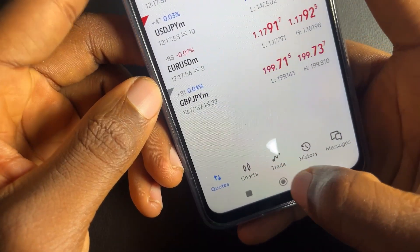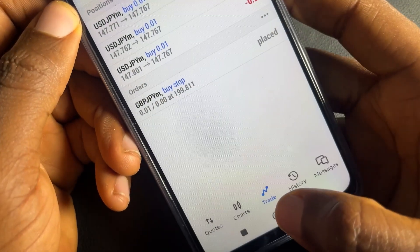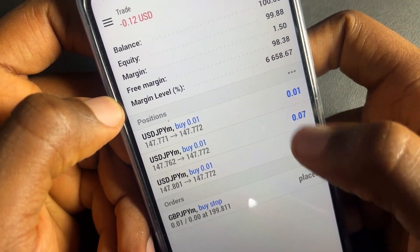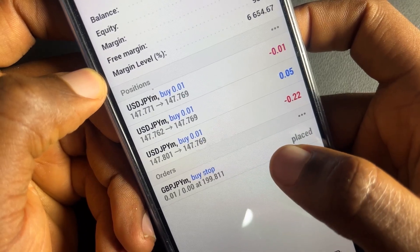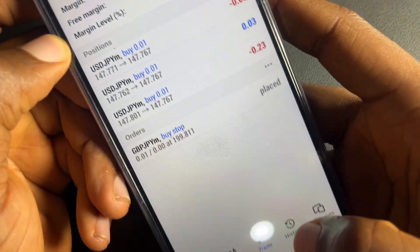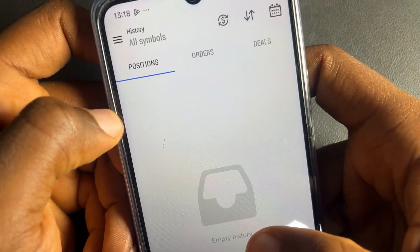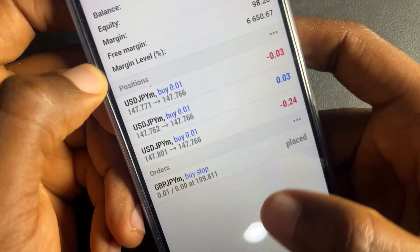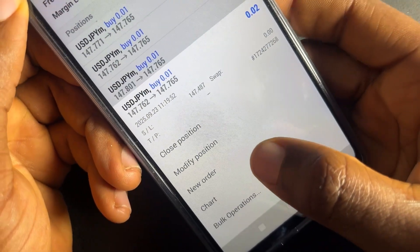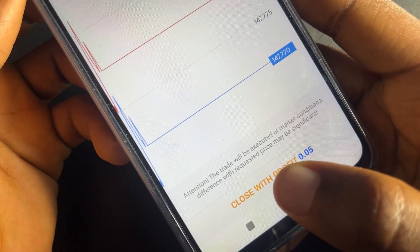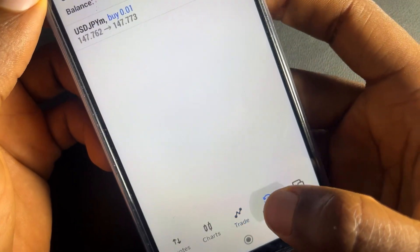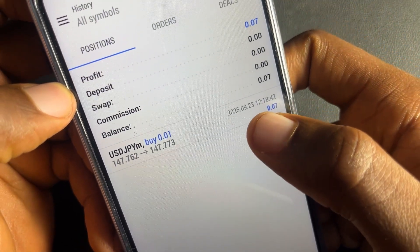This is where you'll see your running trades — click on trades to see them. Market execution orders show as trades placed instantly; buy stop orders appear and trigger once price reaches that area. The history tab shows past trades. To close a trade, tap on it, select close position, and click close. Once closed, go to history to see the trade and the profit you made for the day.